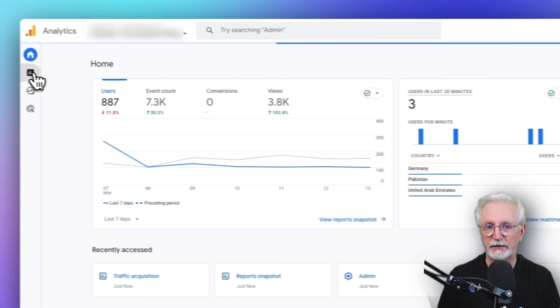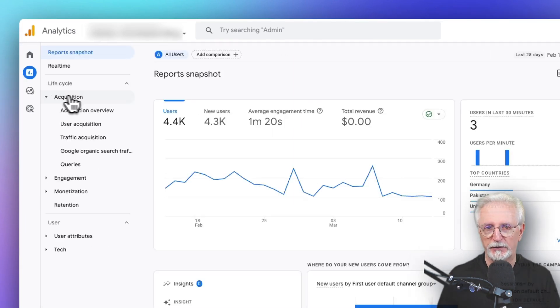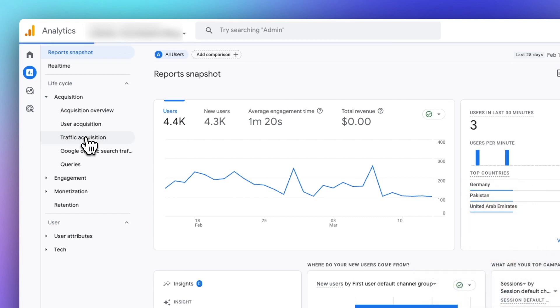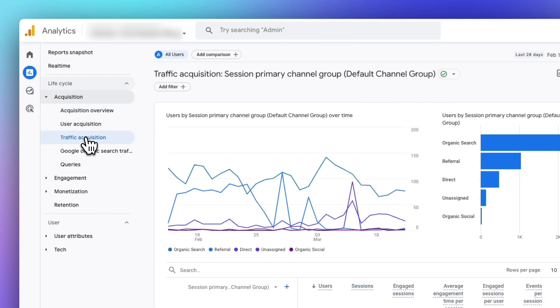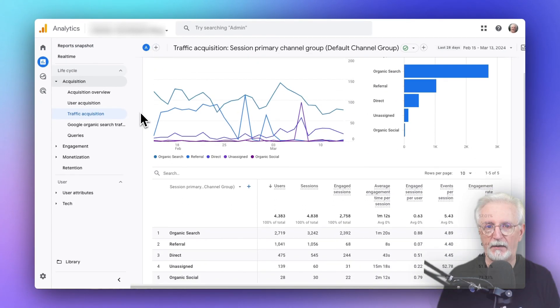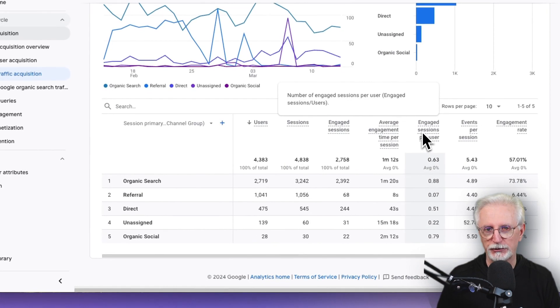Now to see your traffic sources in Google Analytics, just go to Reports, and then Acquisition, and then Traffic Acquisition. And by scrolling down the table, you can see more metrics for each of your channels.